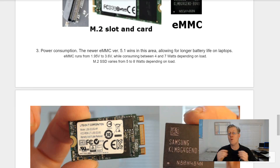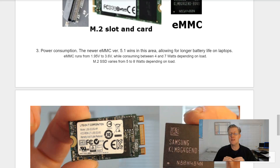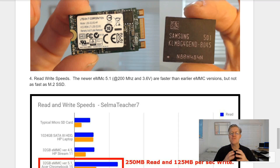Next is power consumption. The newer eMMC version 5.1 wins in this area, allowing for longer battery life for laptops. eMMC runs from 1.9 volts to 3.6 volts while consuming between 4 and 7 watts depending on the load, whereas an M.2 solid-state drive varies from 5 to 8 watts depending on the load.